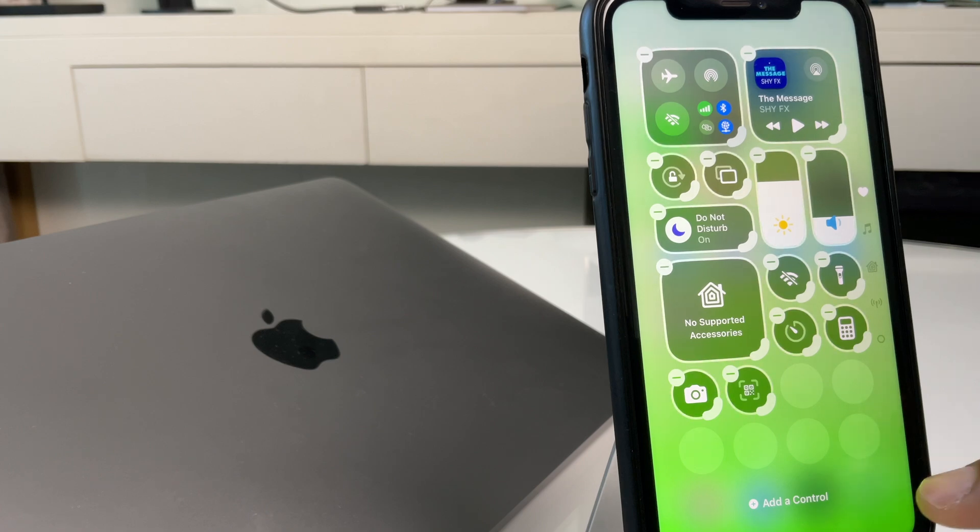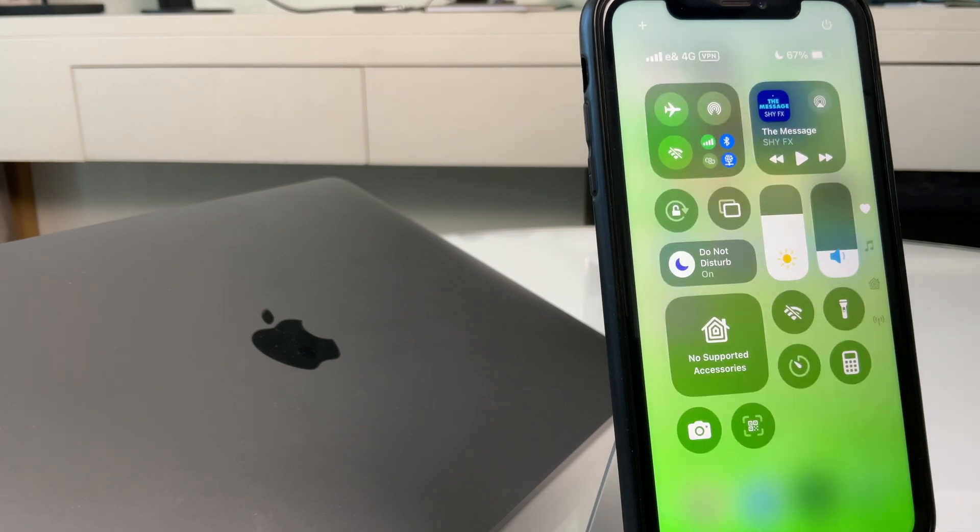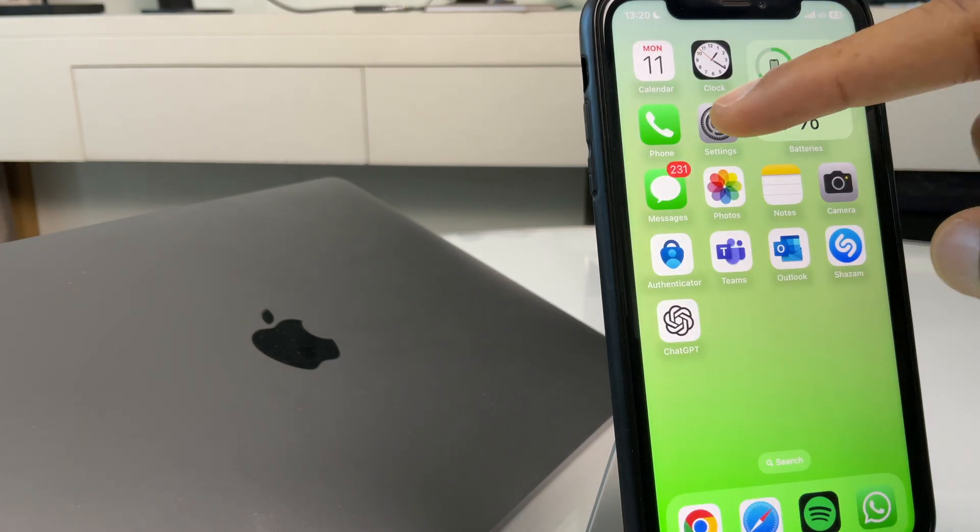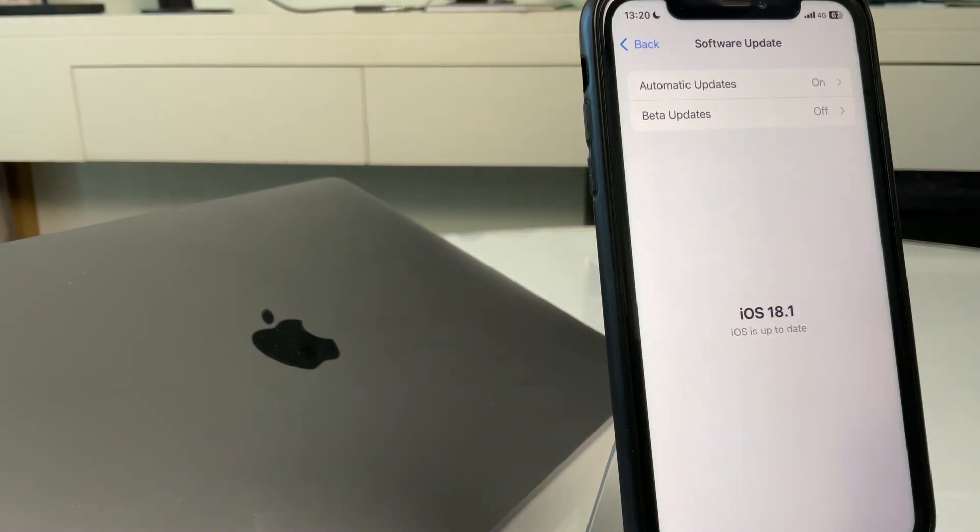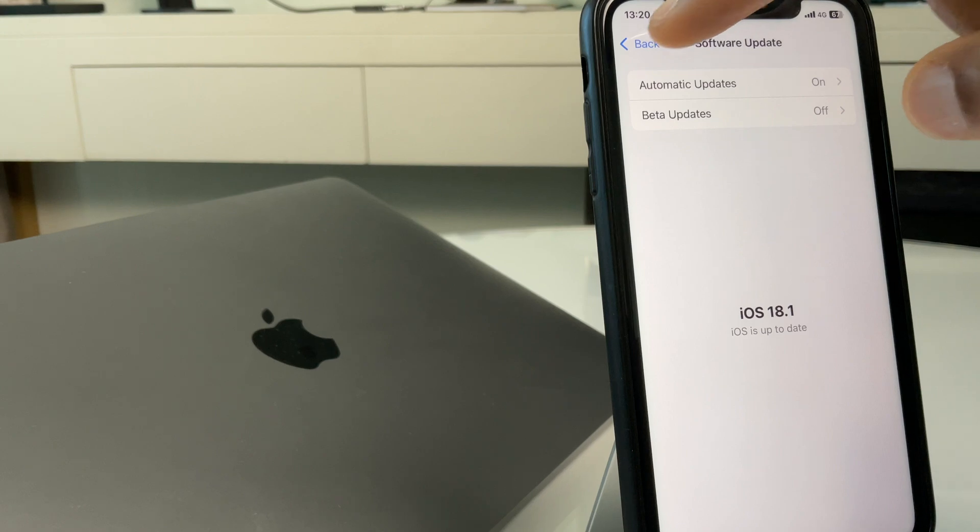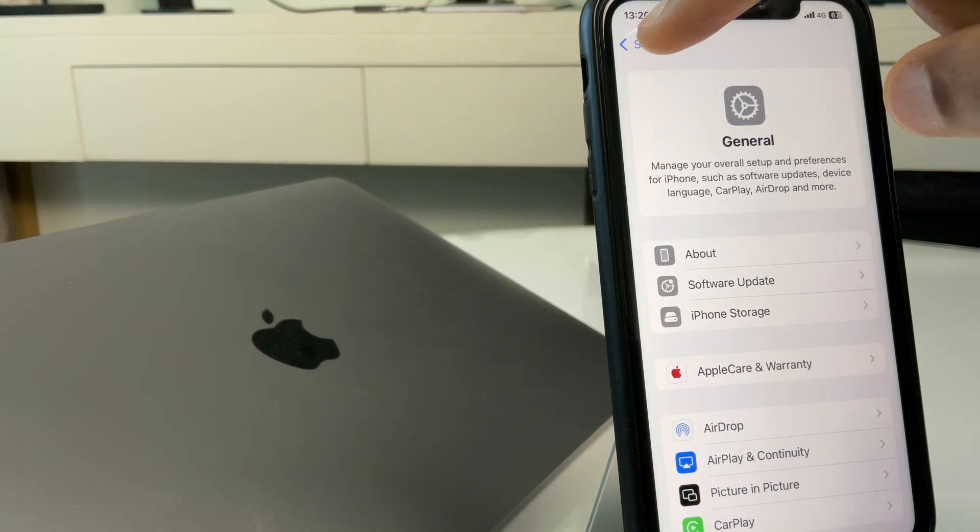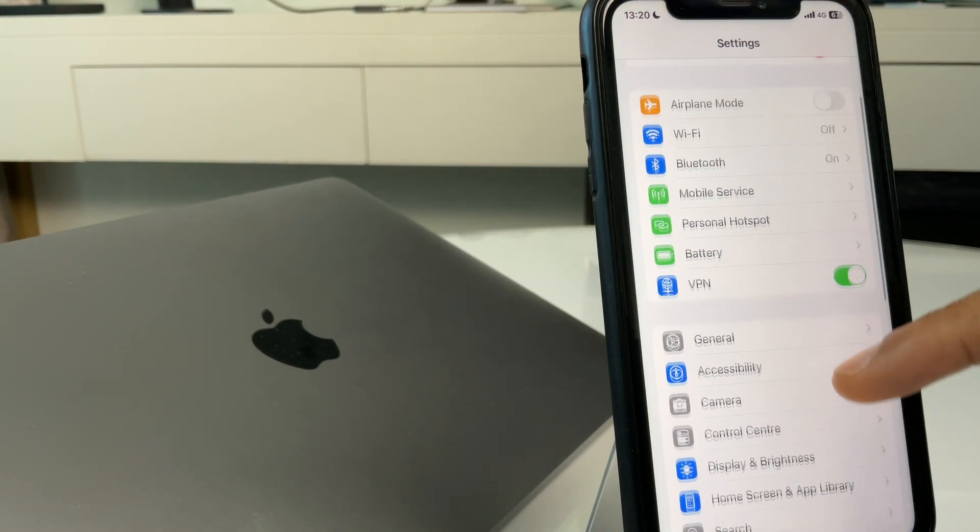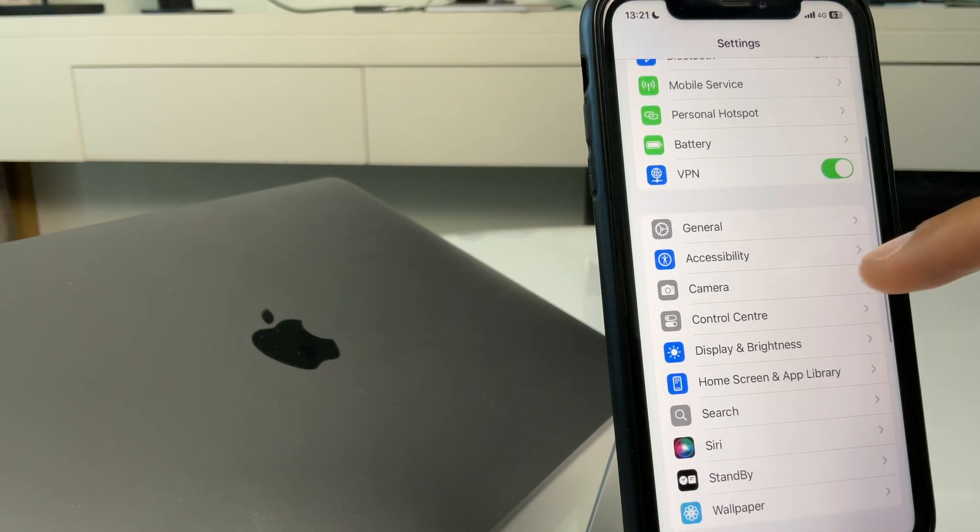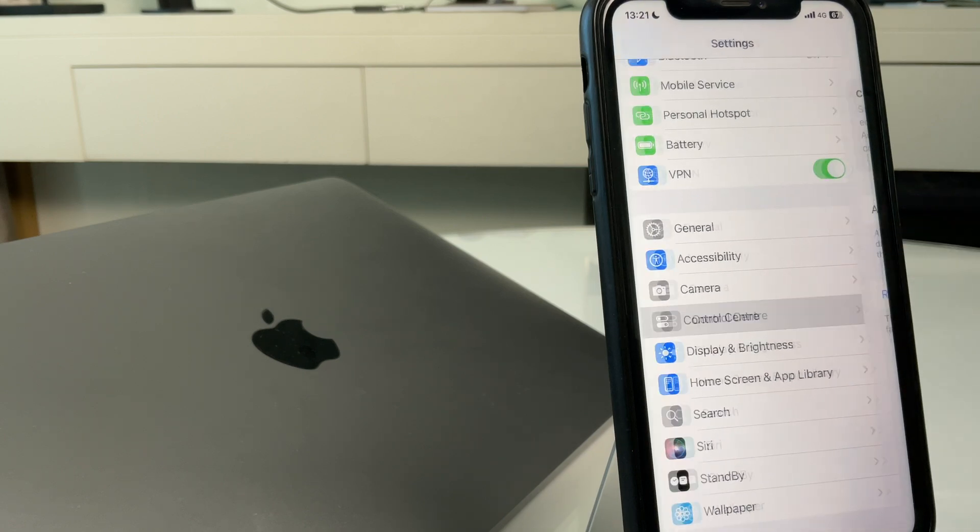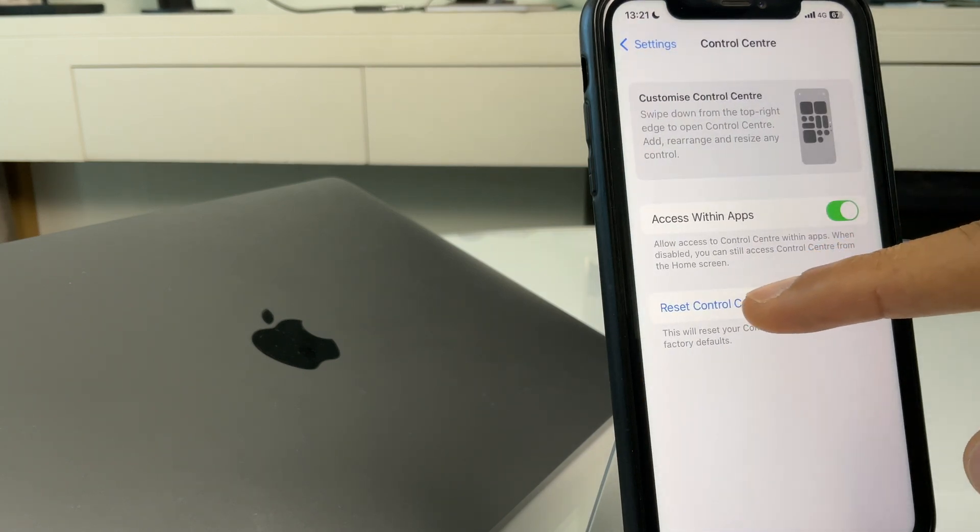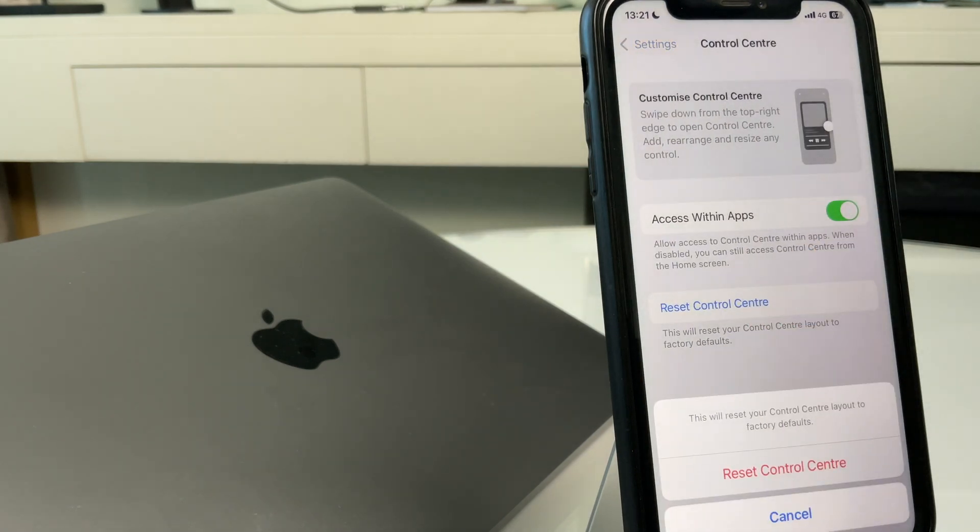All we need to do is come out of the control center, go to settings, we'll go back to the main settings screen, look down the list, we have control center, and we have reset control center.